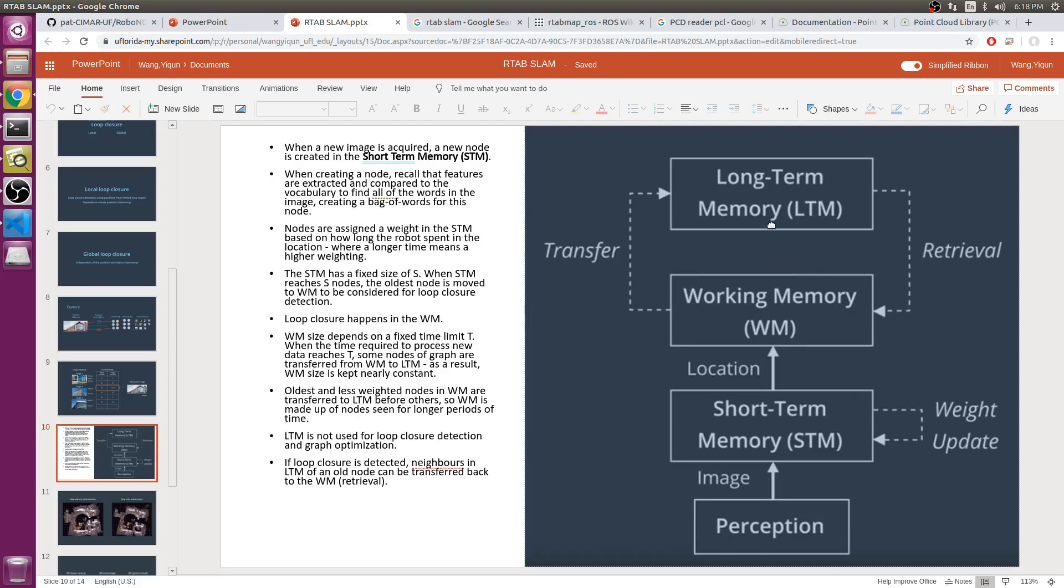Long-term memory is not used for loop closure detection and graph optimization. If loop closure is detected, neighbors in long-term memory of an old node can be transferred back to the working memory. This procedure is called retrieval.